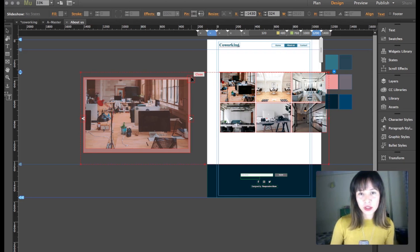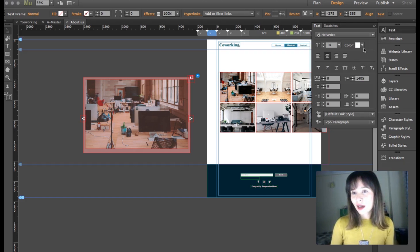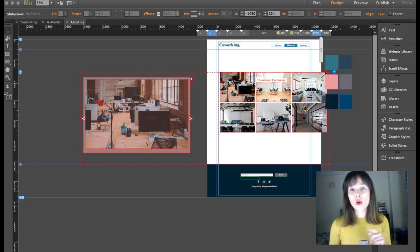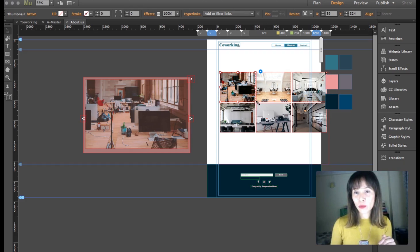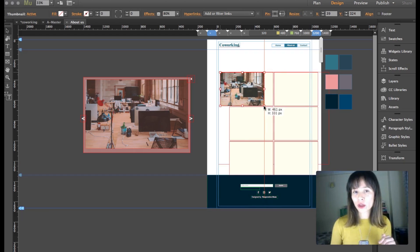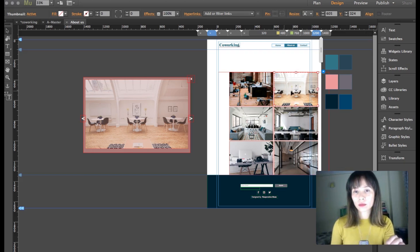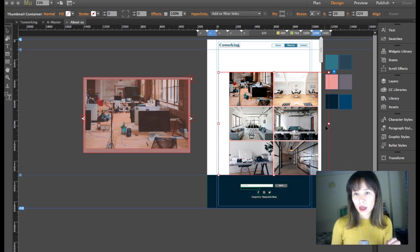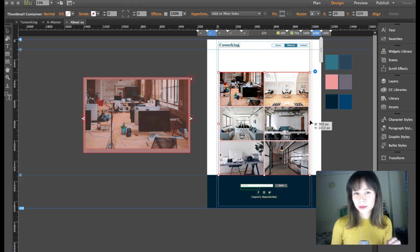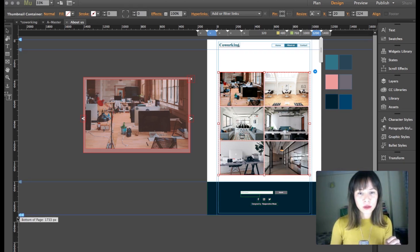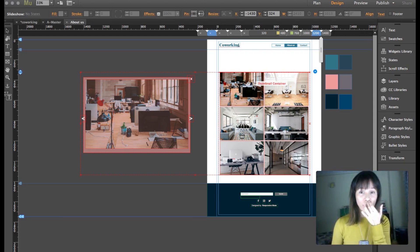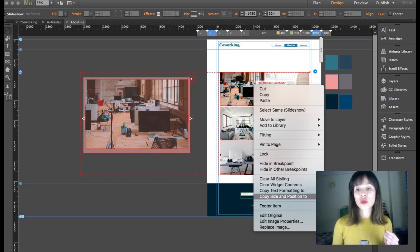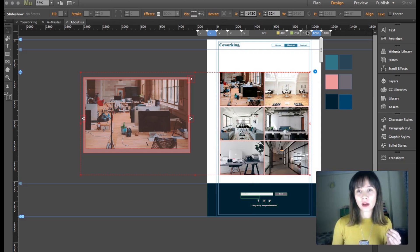The only difference I see at this breakpoint is that the close button size needs to be brought up to 36. Now at this breakpoint I'm going to resize the thumbnails to two columns — just drag the corners and fit the container, then bring down the footer a little. I'll right-click and copy size and position to the 1000 breakpoint and see how it looks.